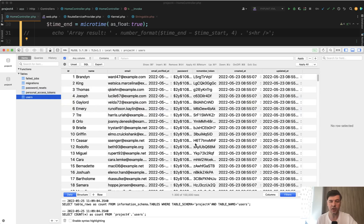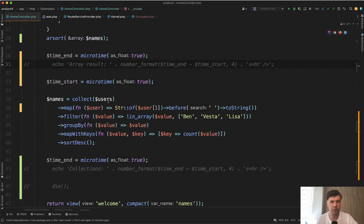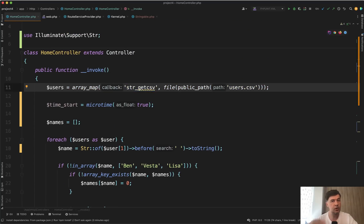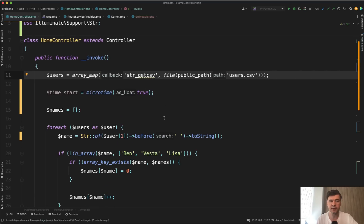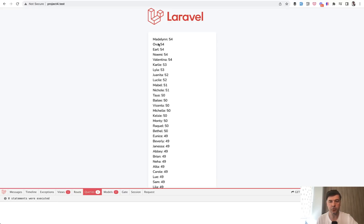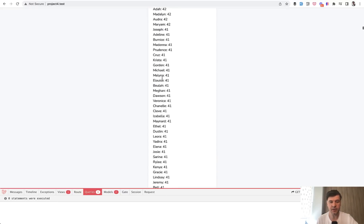Imagine the scenario where you have 100,000 users in the database — or in my case, in a CSV. I import them from CSV into an array. The goal of the page is to calculate the popular first names of those users. A few operations need to happen: separate the first name from the last name, group by the count of people with that name, and then order by descending. The result is the most popular names ordered descending, something like this.